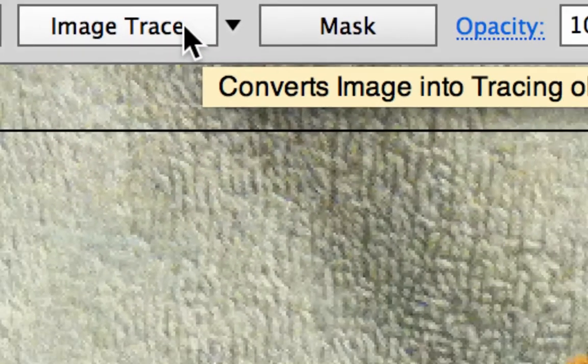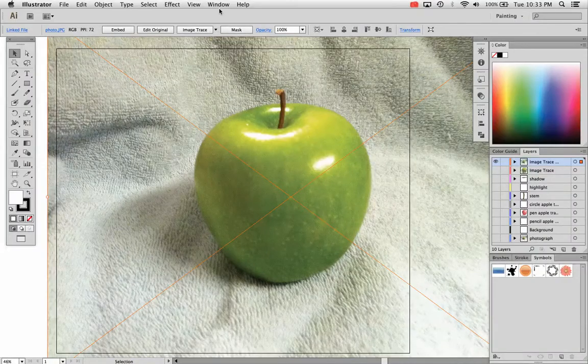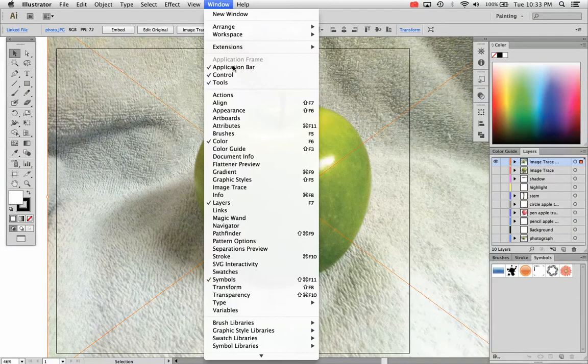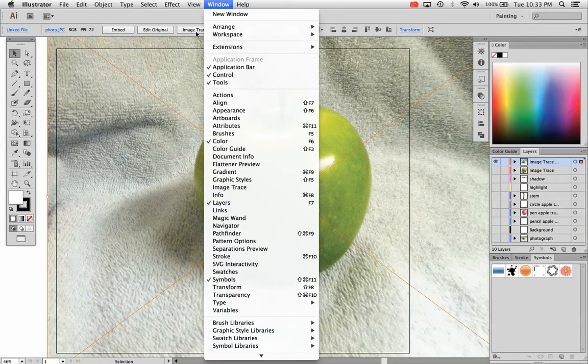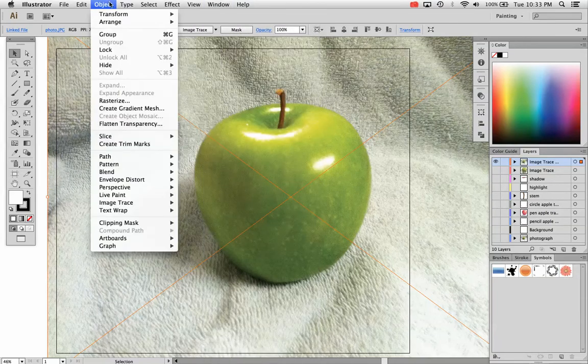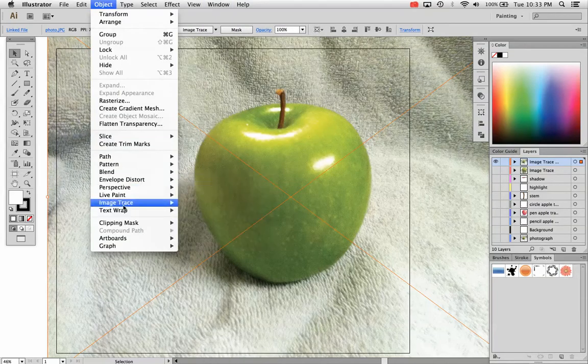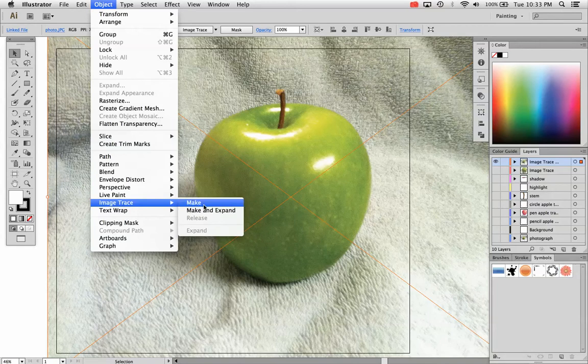It's located at the top of your control panel. If you go to Window, Control, you'll see this panel right here at the top of your screen. Or you can go Object, Live, Trace, and Make.